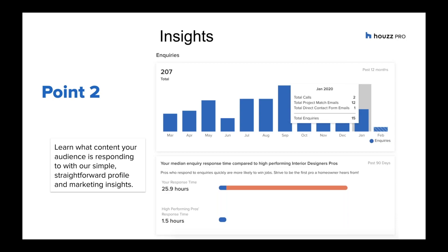Insights. One thing we wanted to make sure we could do was give you a way of learning what content your audience is truly responding to with simple straightforward profile and marketing insights. This is going to be available to all professionals, but our premium professionals would get even more.